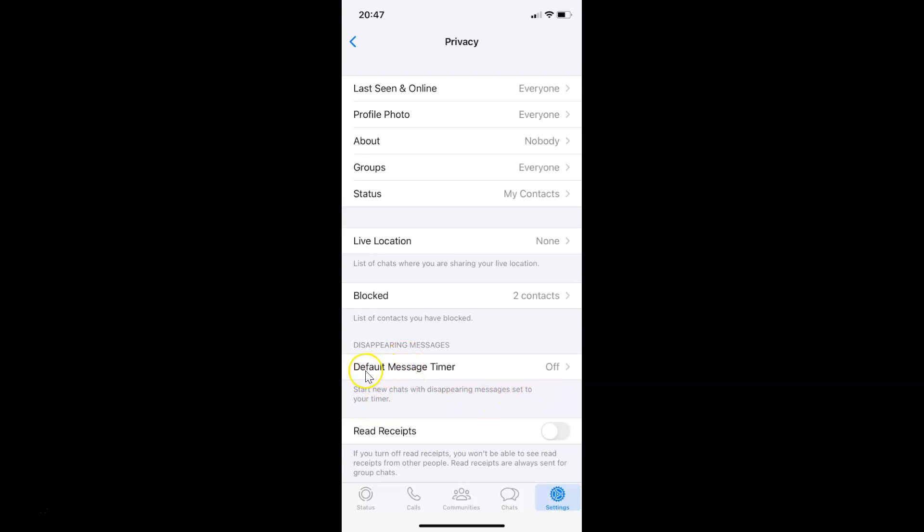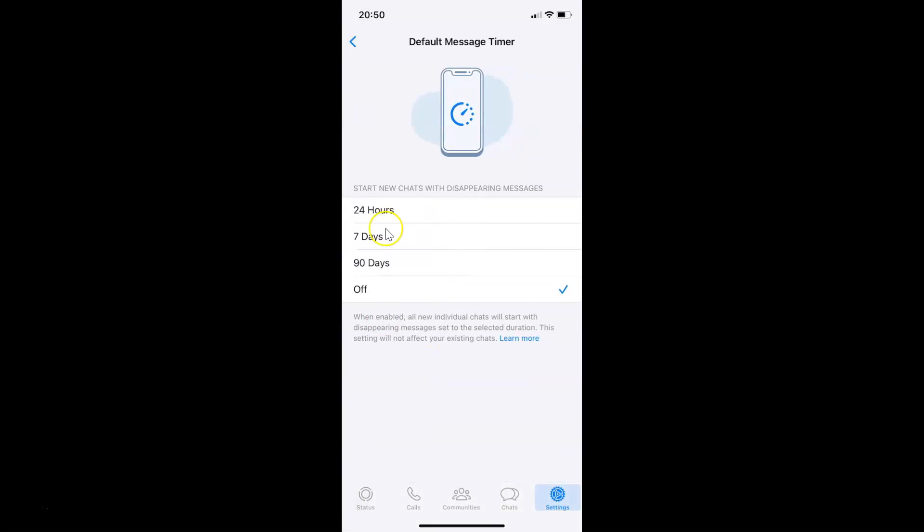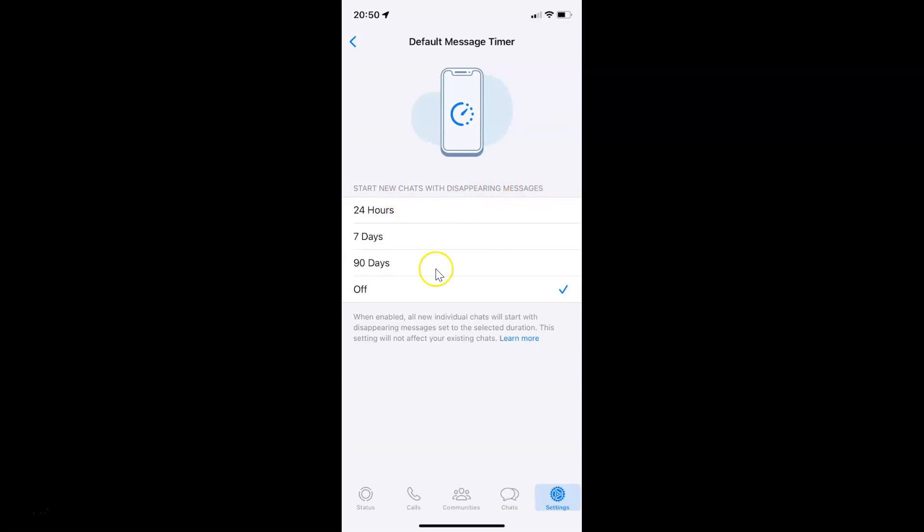Currently I have Default Message Timer off. Just tap on Default Message Timer. I have this Default Message Timer screen opened, and on this screen you can see we have the Start New Chats with Disappearing Messages section.